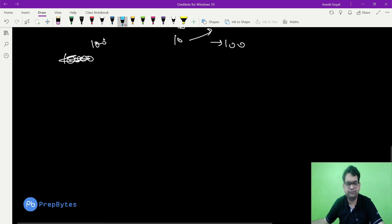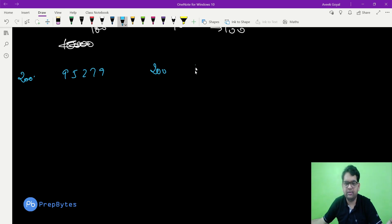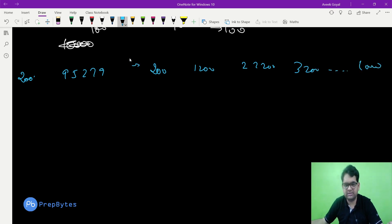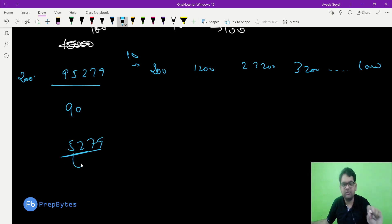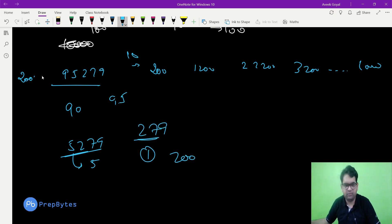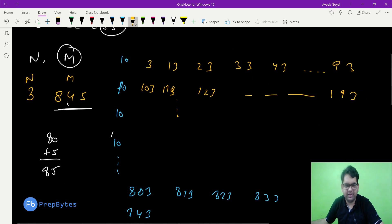Now take n=200 and m=95279. We have 200, 1200, 2200, 3200, ... so till 10000 we have 10 such numbers. We have 90000 here, so we'll definitely get 90 such numbers. Then 5279 remains — for 5000 we get 5 more, total becomes 95. Then 279 is remaining — since 279 is greater than 200 we get one more, so plus 1 gives 96.